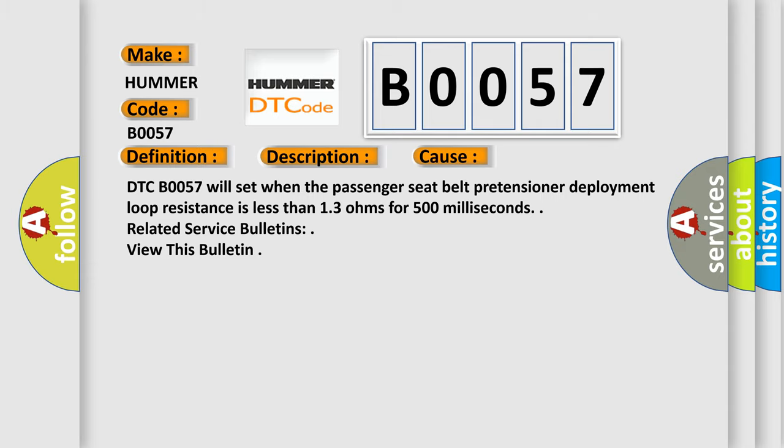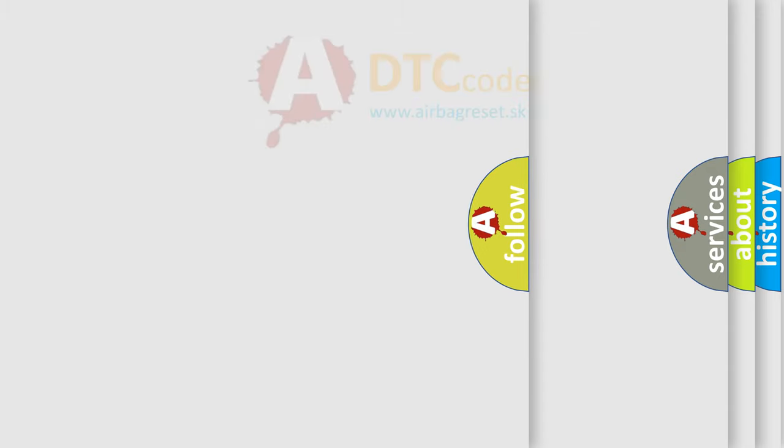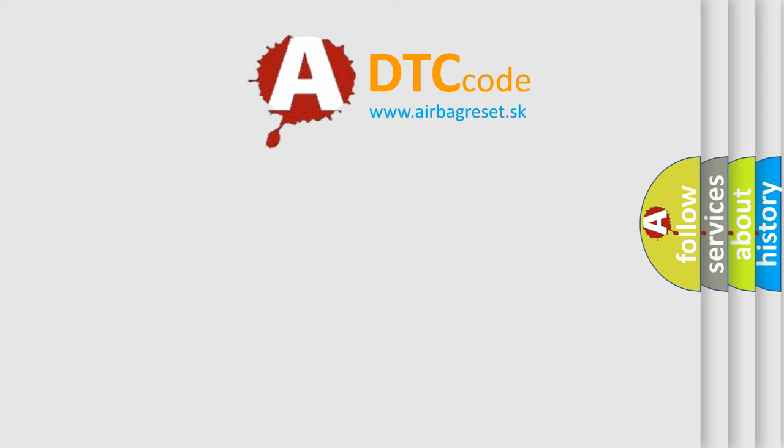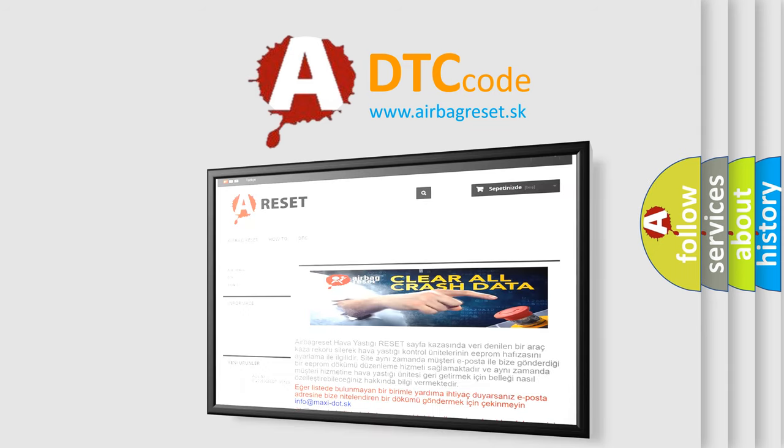The Airbag Reset website aims to provide information in 52 languages. Thank you for your attention and stay tuned for the next video.